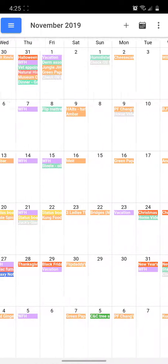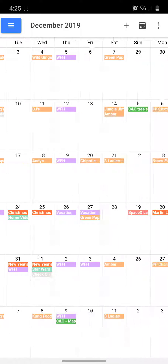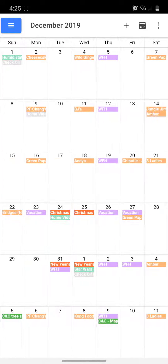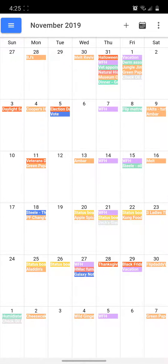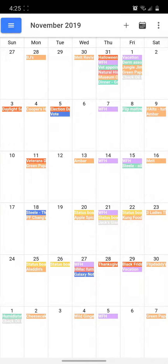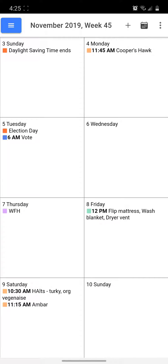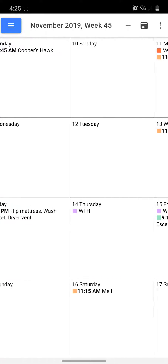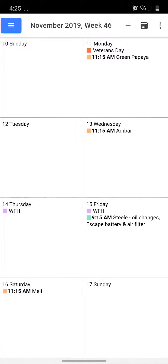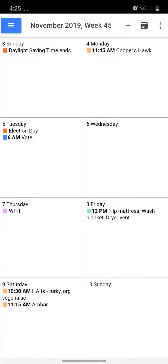You can swipe left and right to change the month displayed. I'm going to change to week agenda mode in the side menu again. And again, you can swipe left and right to change the weeks displayed.